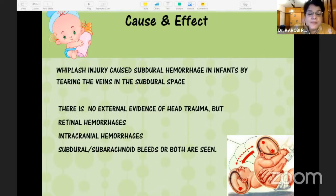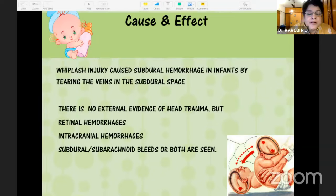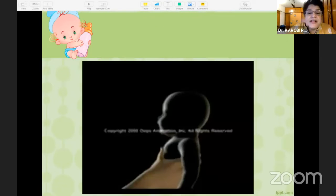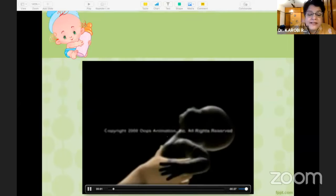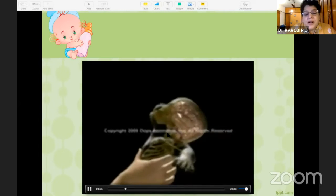Basically, this is a child who is otherwise normal but has suddenly become comatose or has had a problem. There is no external evidence of head trauma, but there are intracranial hemorrhages — subdural or subarachnoid bleeds, or both. If you see such a child, always think in terms of non-accidental trauma or shaken baby syndrome.